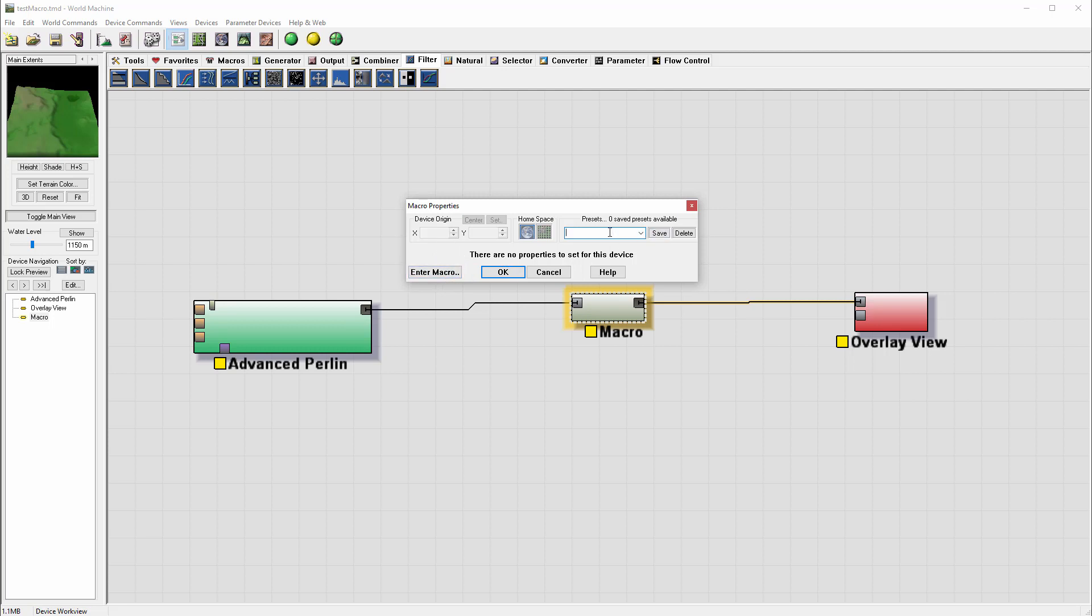So let's go ahead and type 'example macro' for this, and we can just click save. So it's saved as a preset.